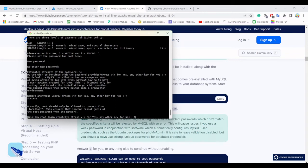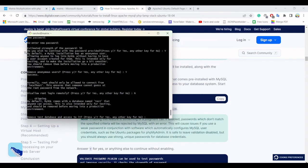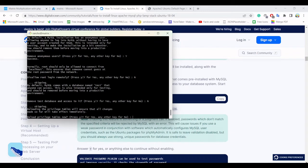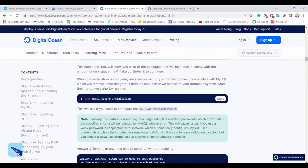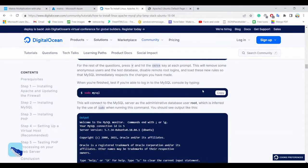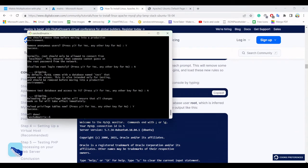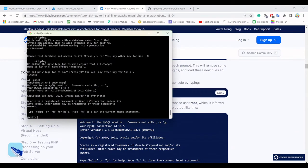I'm going to continue. Yes, remove the anonymous user. Disallow root login remotely — I need to login remotely so I should not disallow this, so I'll answer no. Remove test database — no need to remove it. Reload privilege tables — okay. All done, successfully completed. You can go into MySQL now and run SQL commands, then exit.